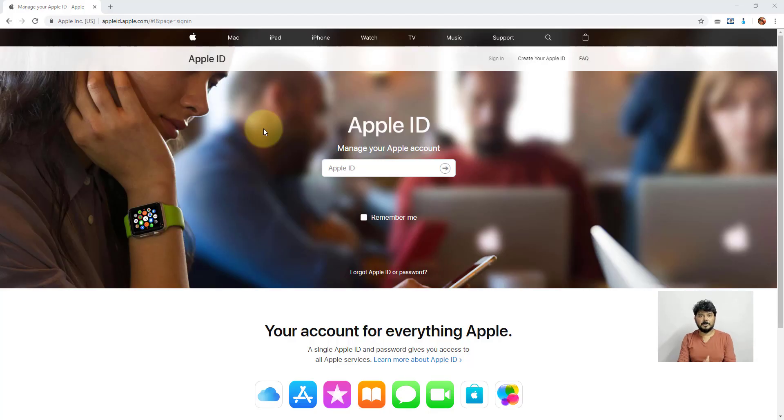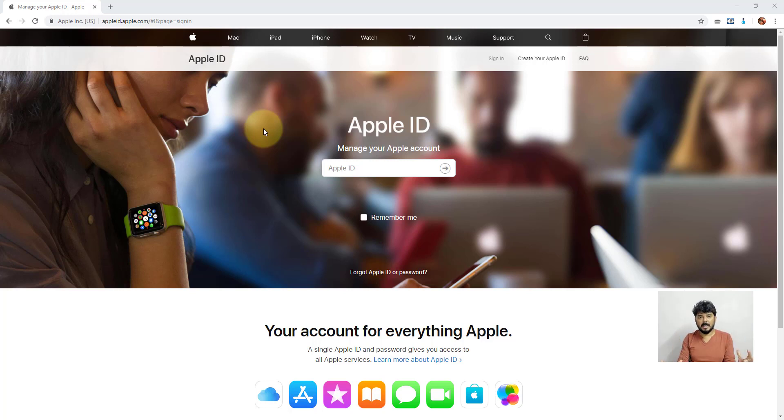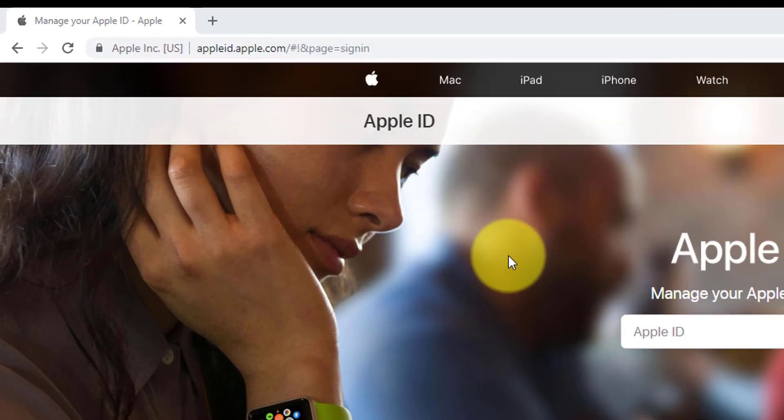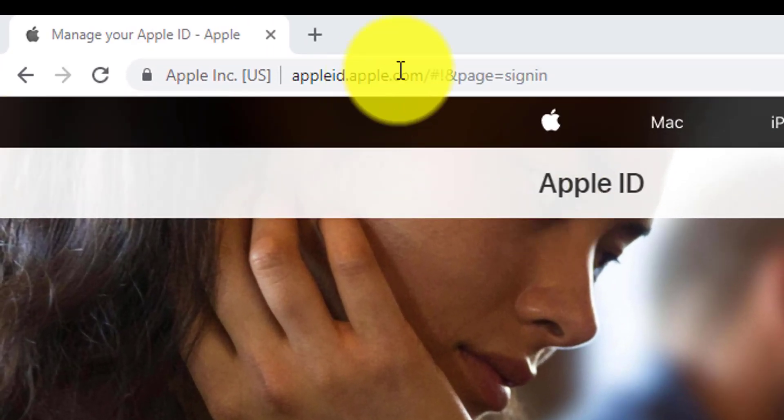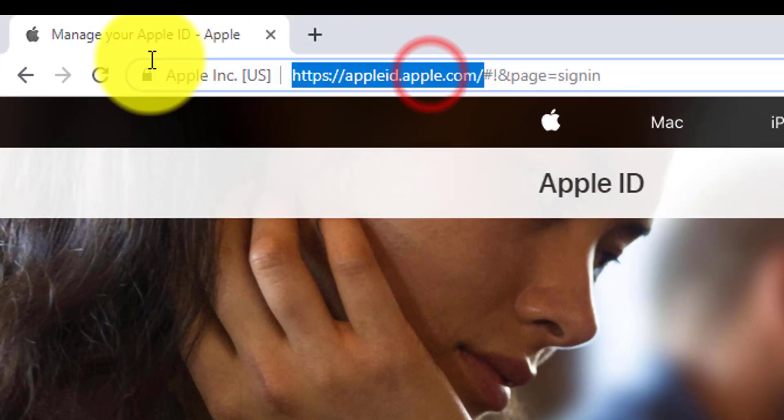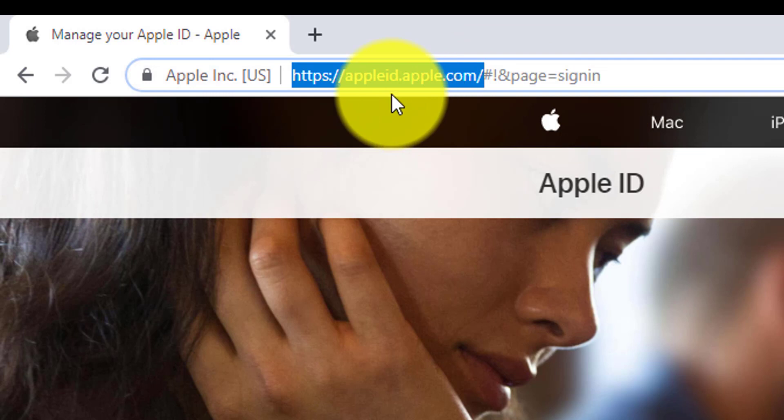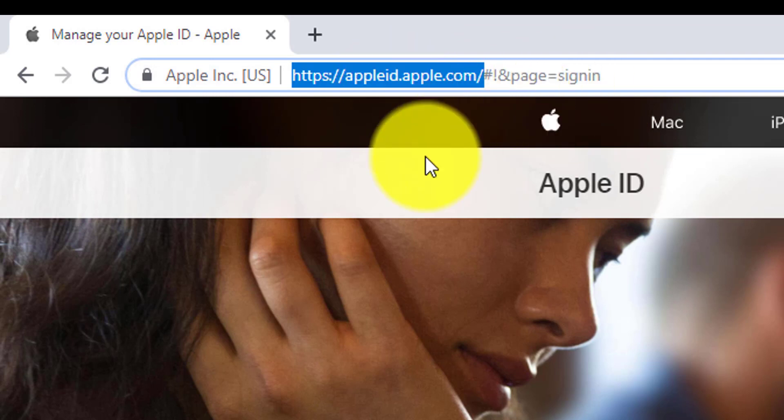Hey guys, in this video I'm going to share how to remove your credit card or debit card details from your Apple ID. Just go to appleid.com and login with your credentials.